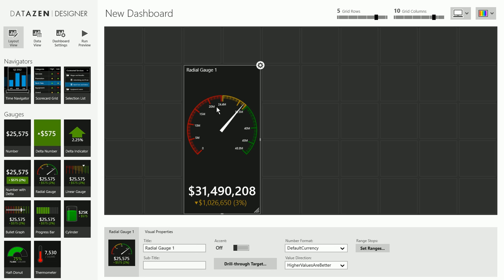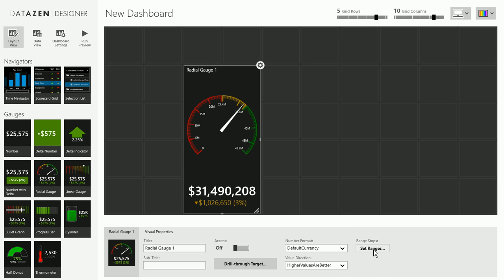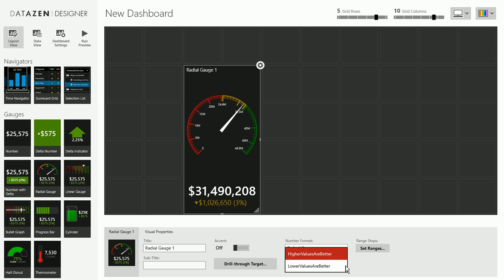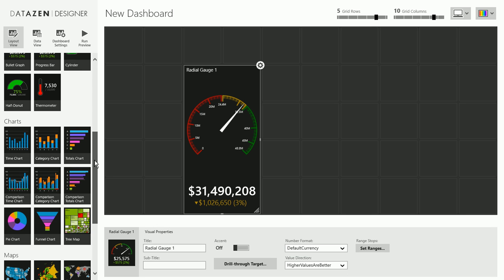Once you have a control here, on the bottom you can set some visual properties. Like give it a title, subtitle, this is a gauge so you can choose the number format used by the gauge, some range stops as well as whether higher or lower values are better. And basically this is the case for all of our controls.